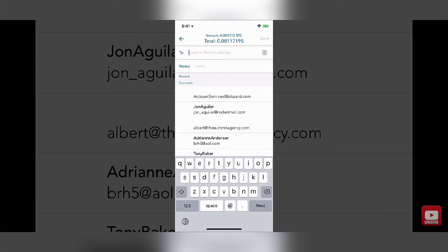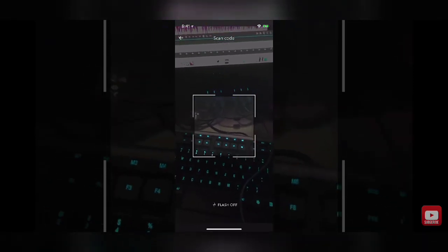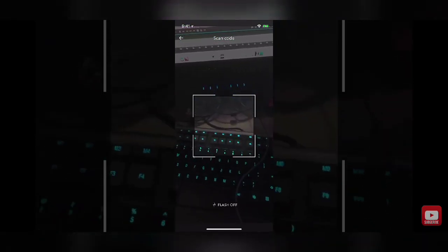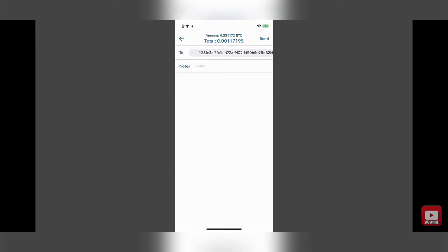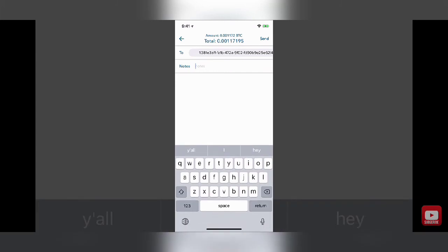Once you're there, you're either going to paste that Bitcoin address or scan the QR code. To scan the QR code, tap the QR code icon next to the address field — it'll open up your camera. Navigate your camera over to the QR code on your other device and scan it. It will automatically fill in the address you need to send to. You can then type in some notes and tap the send button in the upper right-hand corner. That is how you send from Coinbase on mobile.